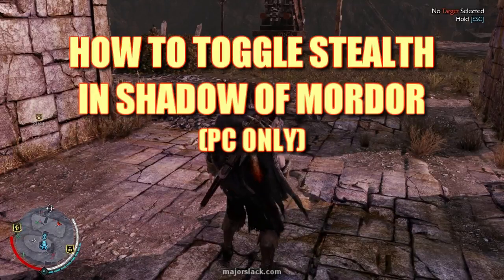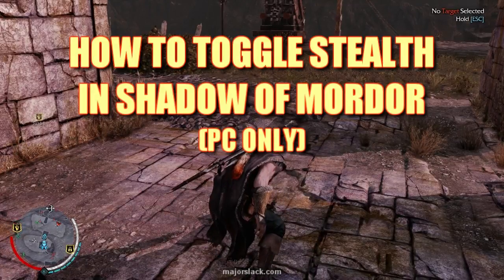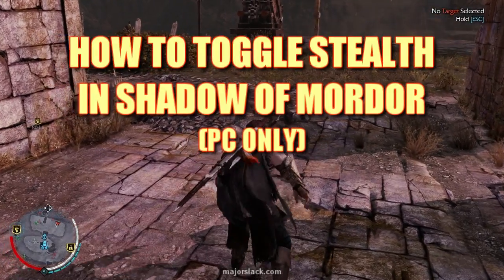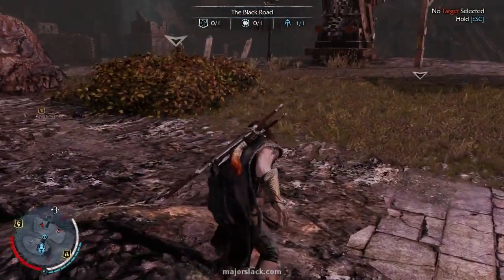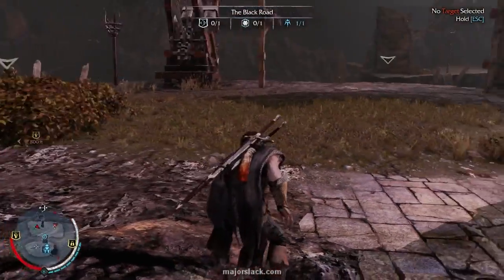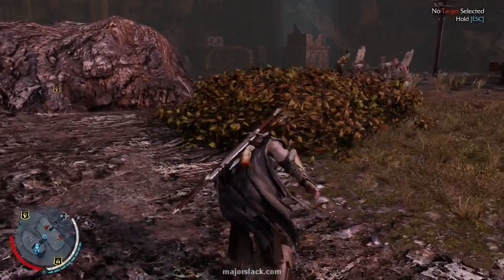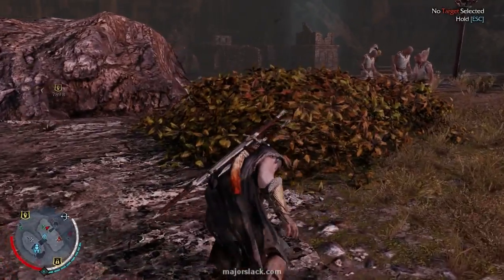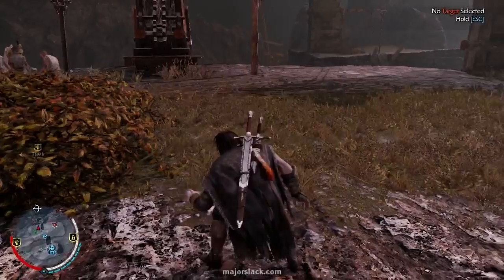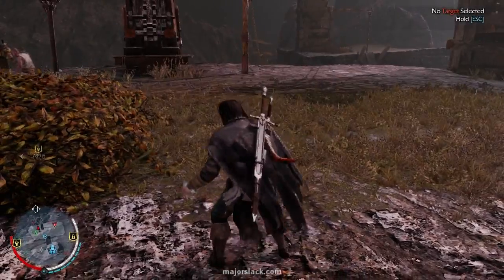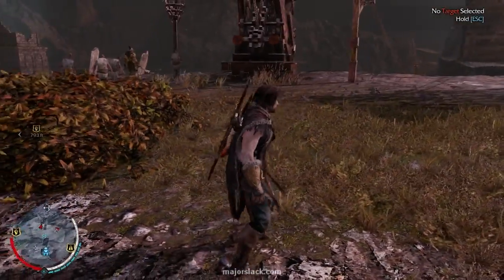I promised you guys who are playing on the PC a fix for the toggle stealth problem. In Shadow of Mordor, I don't know why they did this, but they decided to make the stealth button a hold-down button. Most games have it where, if you have the character crouched and you want him to go into stealth mode, you simply tap the button and toggle down into stealth mode, and you don't have to hold down to keep him in stealth mode.